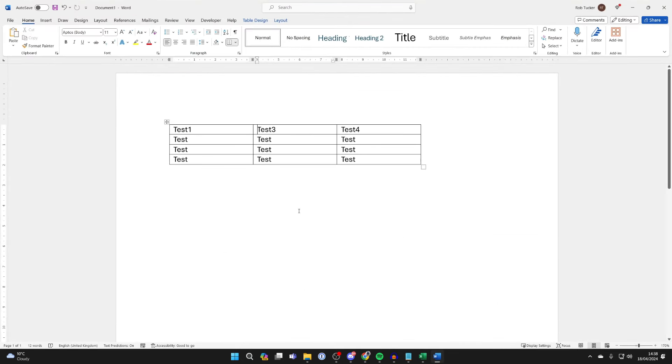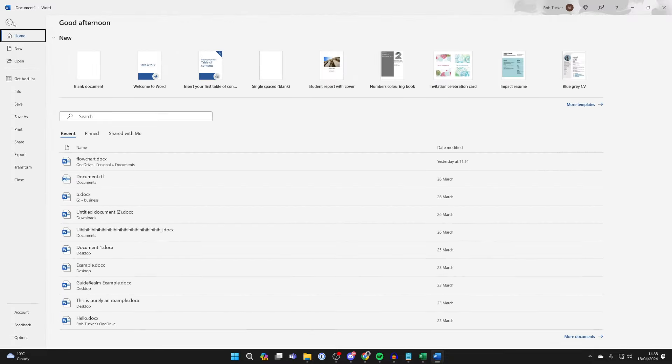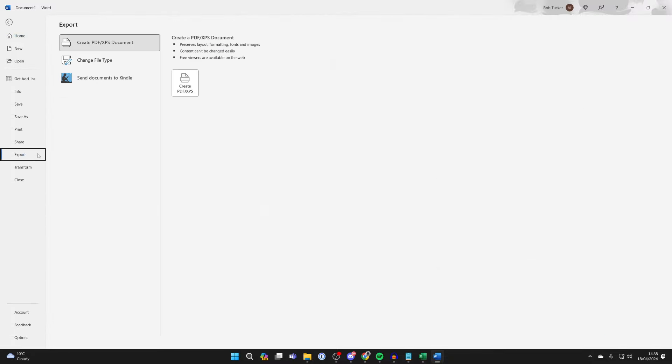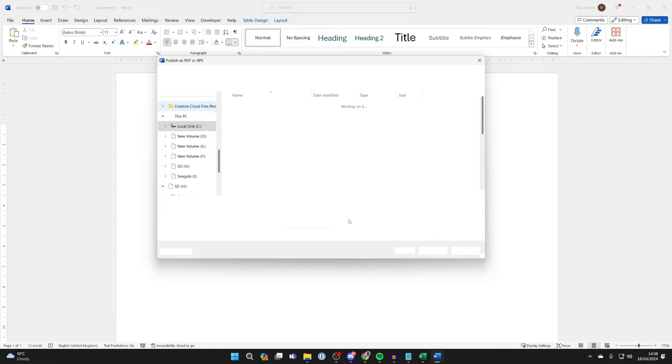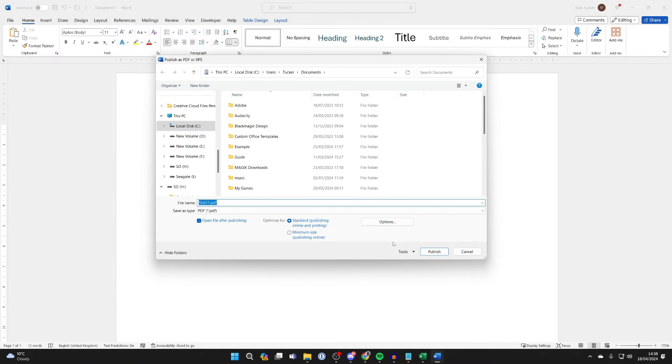You go to the top left, click on File, then click on Export, and I can click on Create PDF and then create one.